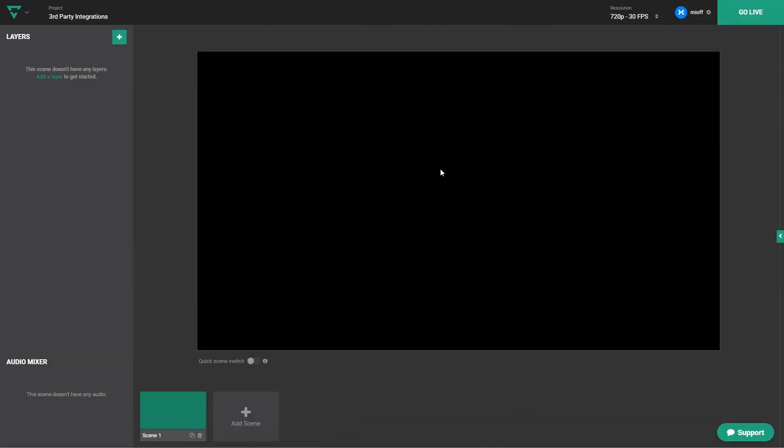Every stream integration works very similarly in Lightstream. Each of them outputs stream graphics to a URL link that you'll copy and paste right back into Lightstream. For the purposes of this tutorial, we'll use Tippy Stream as an example.